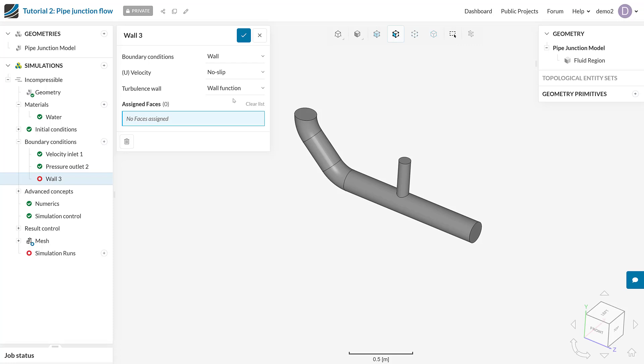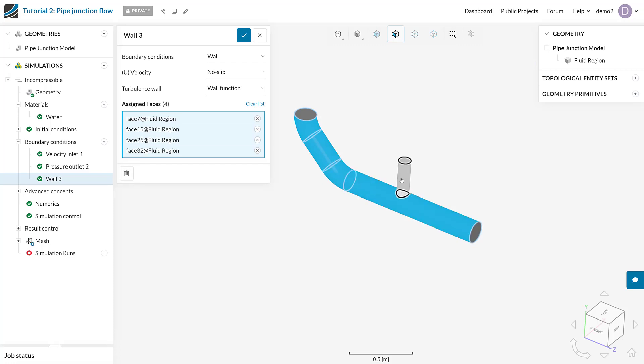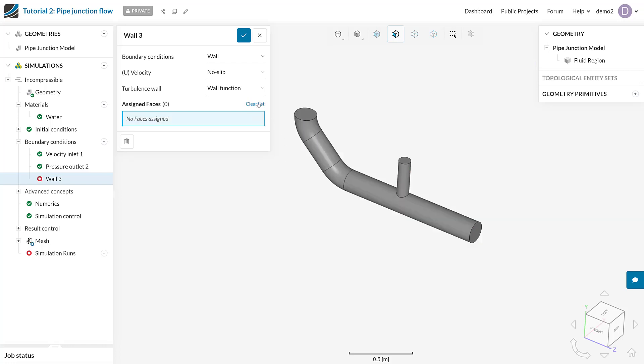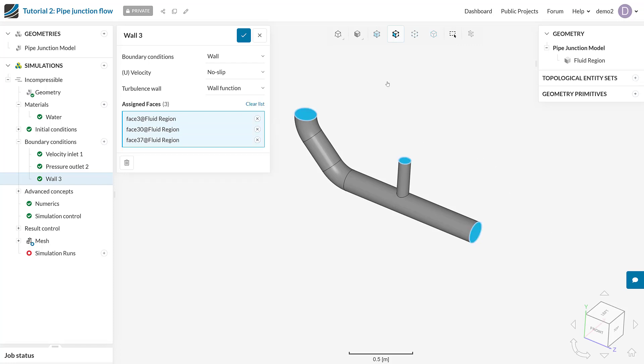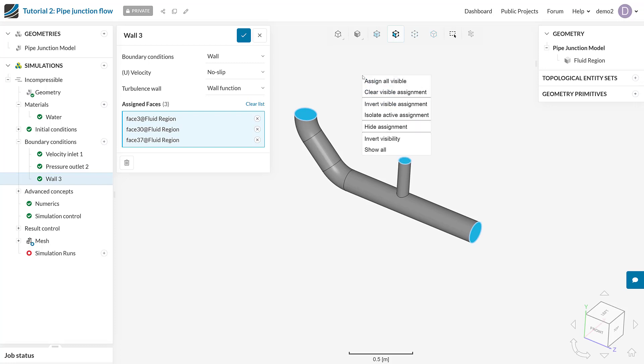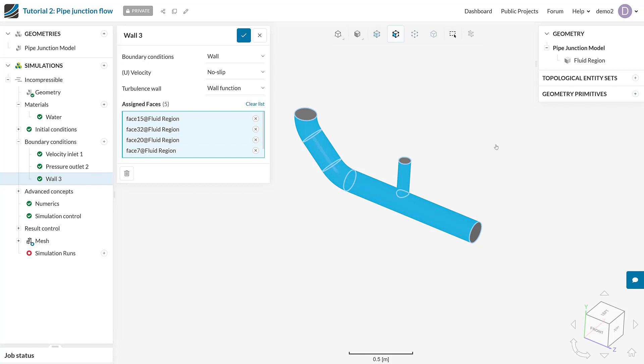And I could go in and I could select all these faces manually. But if you've got hundreds of these faces, then you might not actually want to do that. A smarter way of working might actually be to select our inlets and outlets and then invert the assignment by pressing right click invert visible assignments. And if you've got only three inlets and outlets and hundreds or possibly thousands of boundaries that are walls, then this would be your easier workflow.